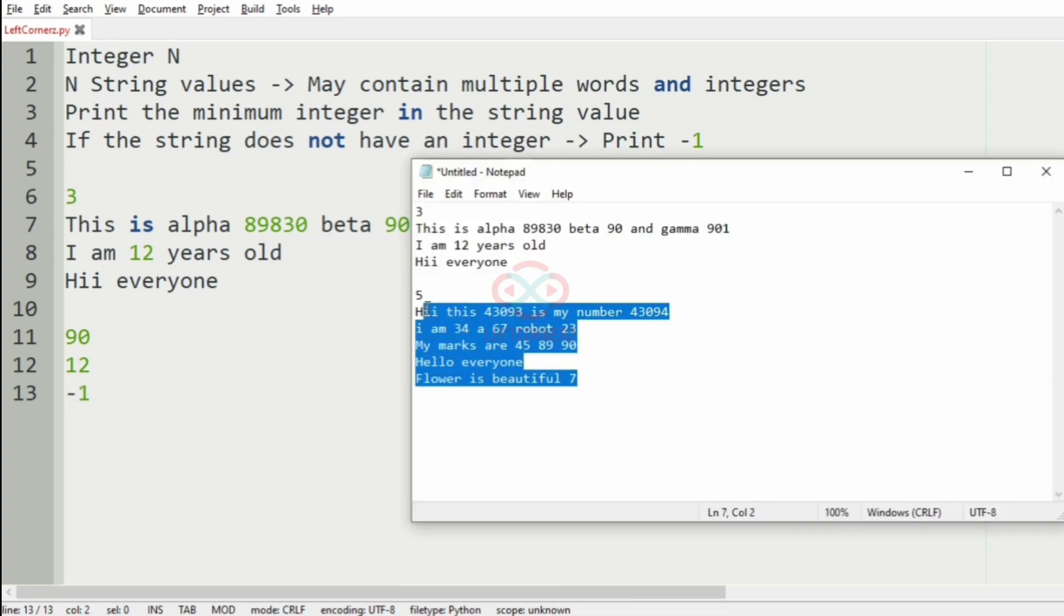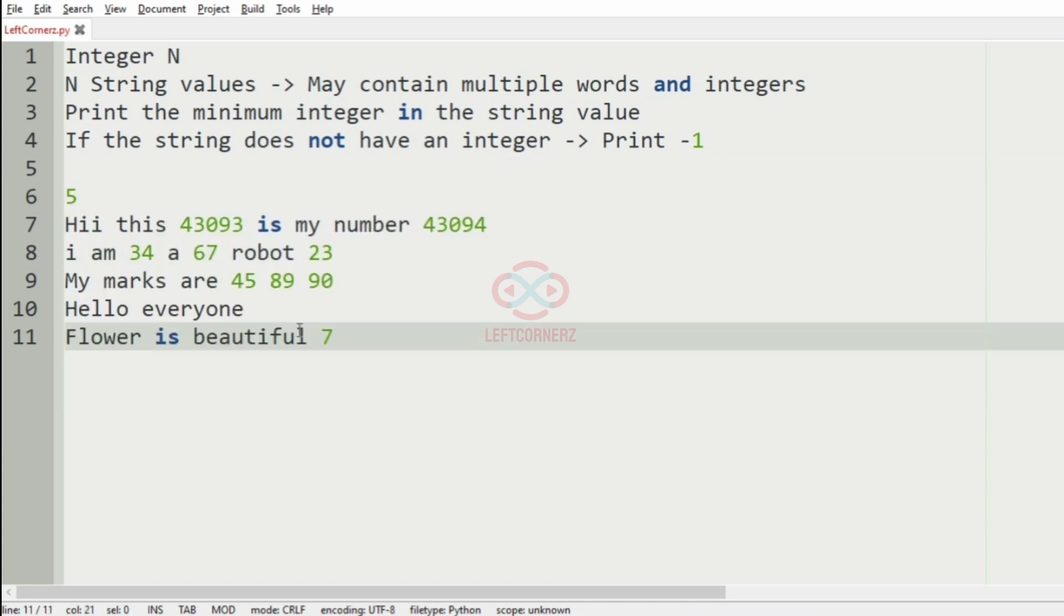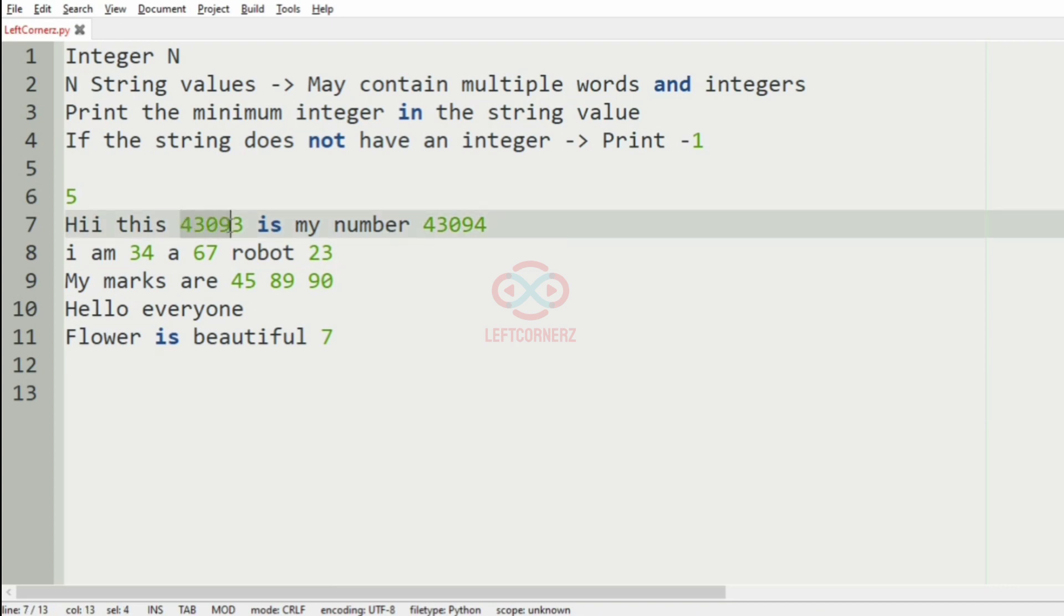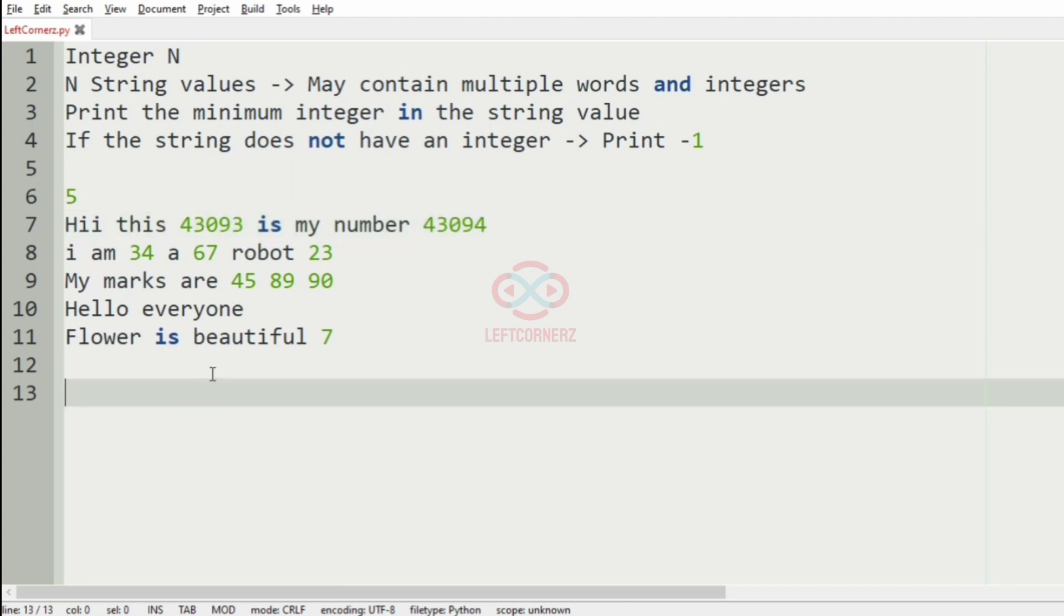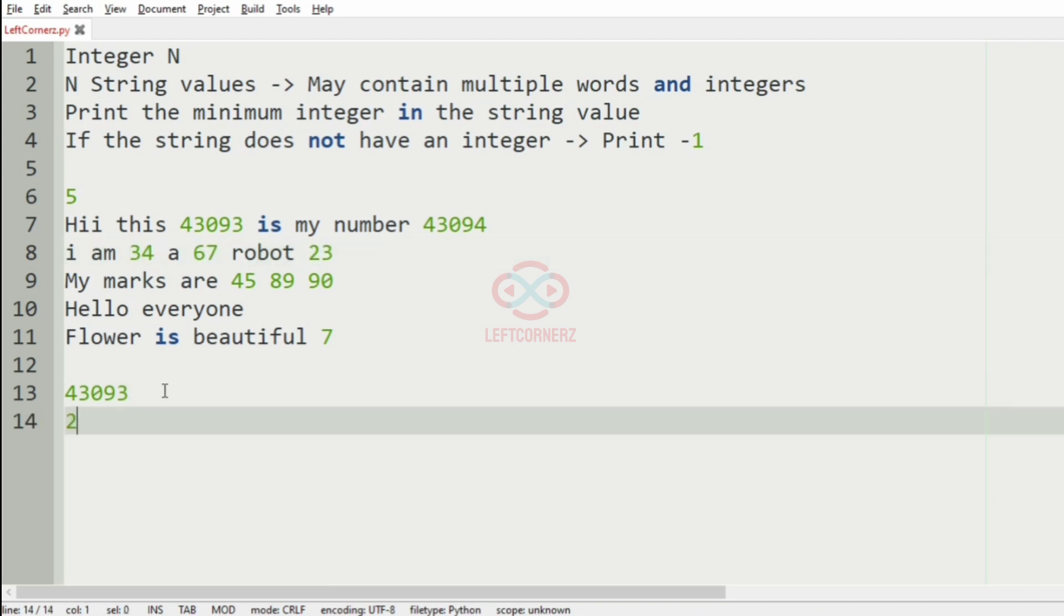So here we have five string values. In the first line, we have two numbers: 43093 and 43094, in which 43093 is the minimum. And in the next line, we have 34, 67 and 23, among which 23 is the minimum. So we'll print 23.